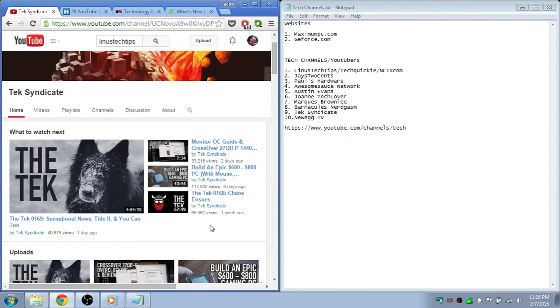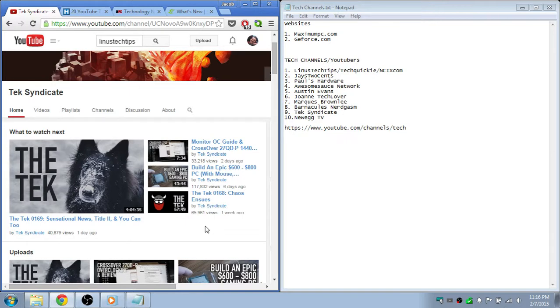And the reason that they're number nine is because the stuff they talk about, at least on The Syndicate, I'm not quite interested in. But they also produce other videos like tutorials on Linux stuff and some reviews. So that's really good.